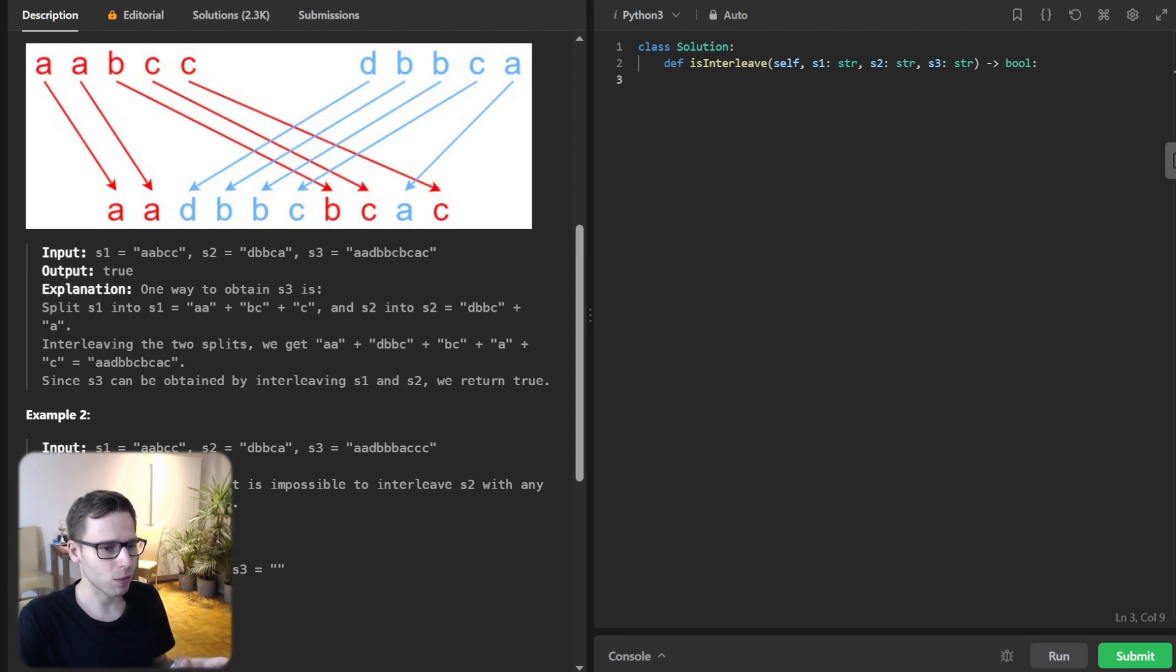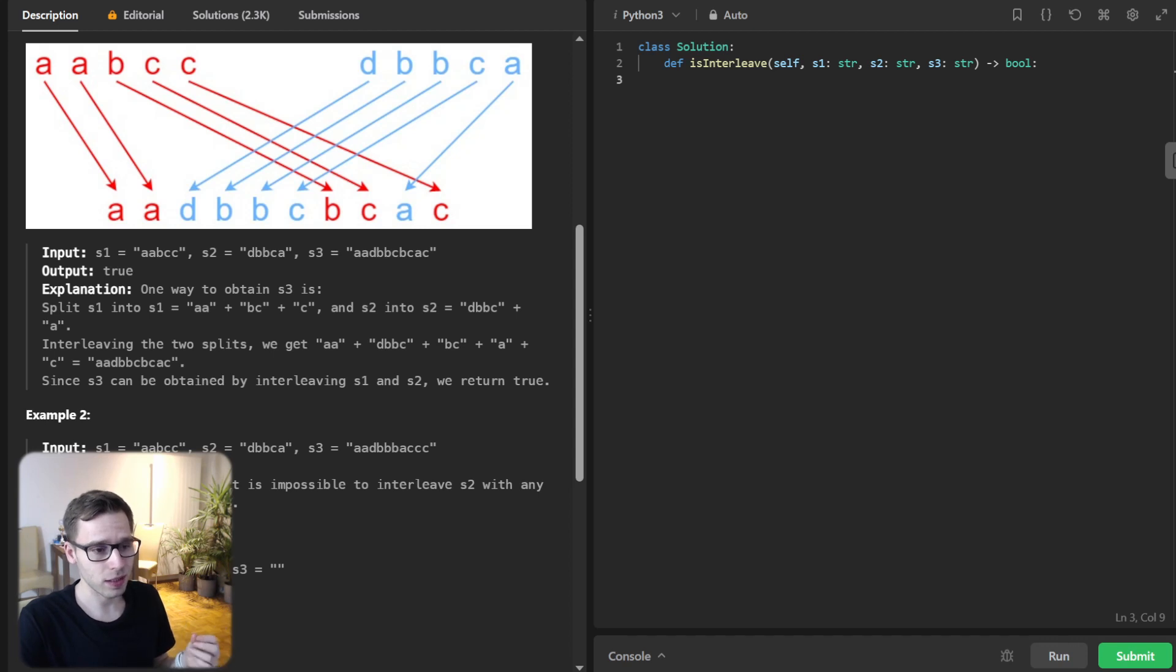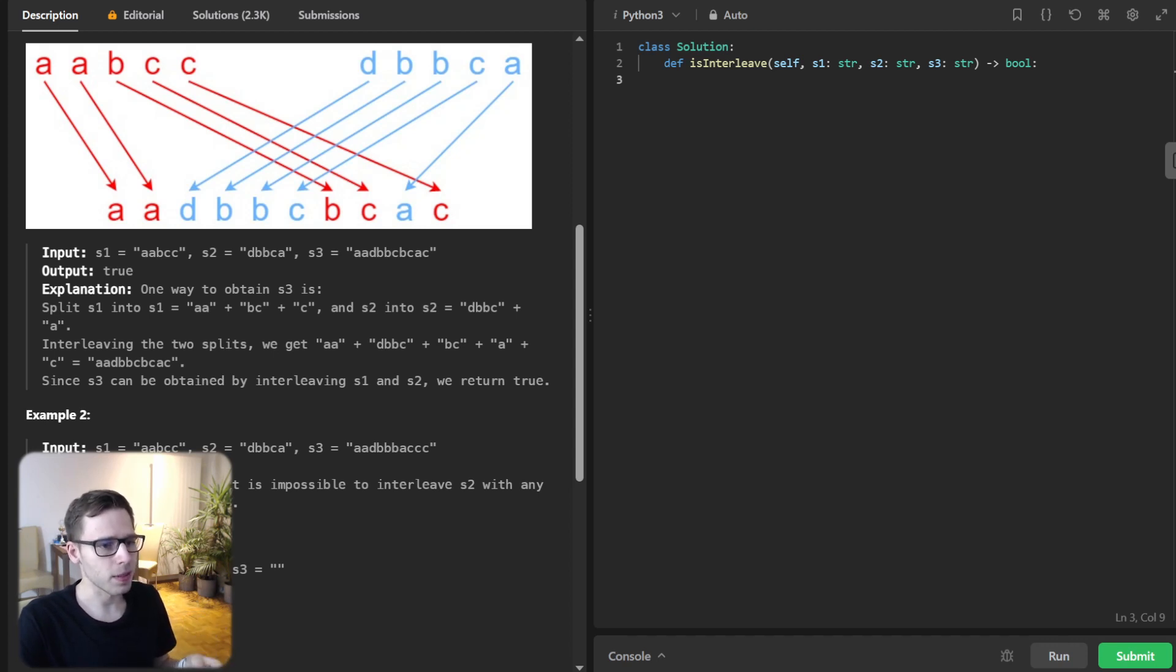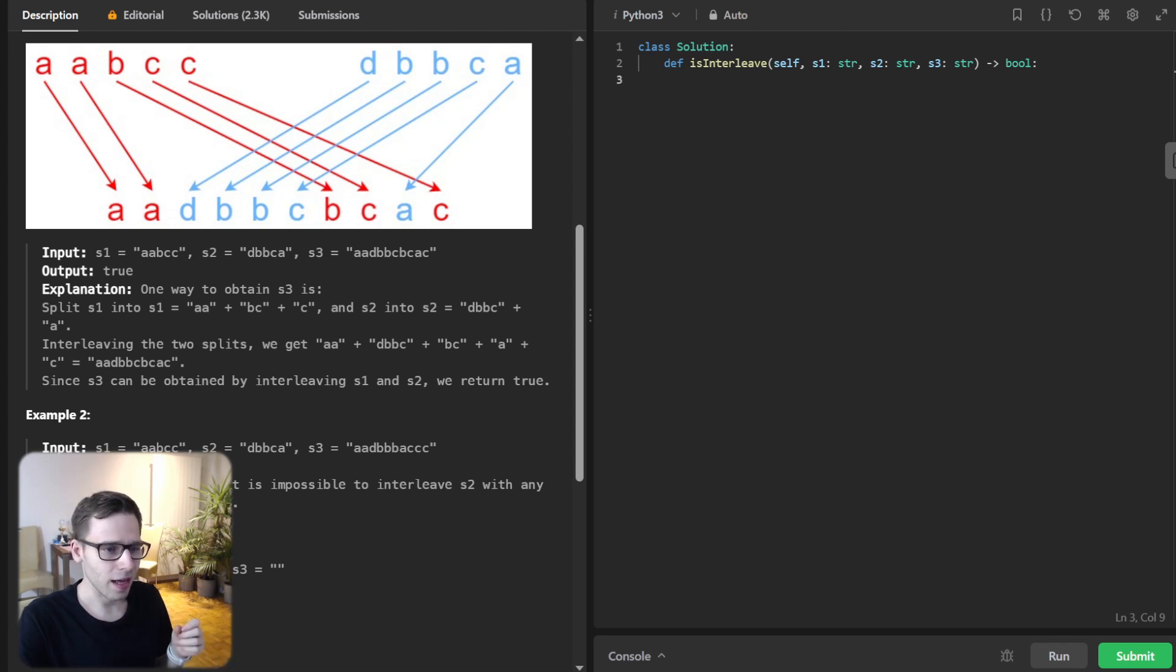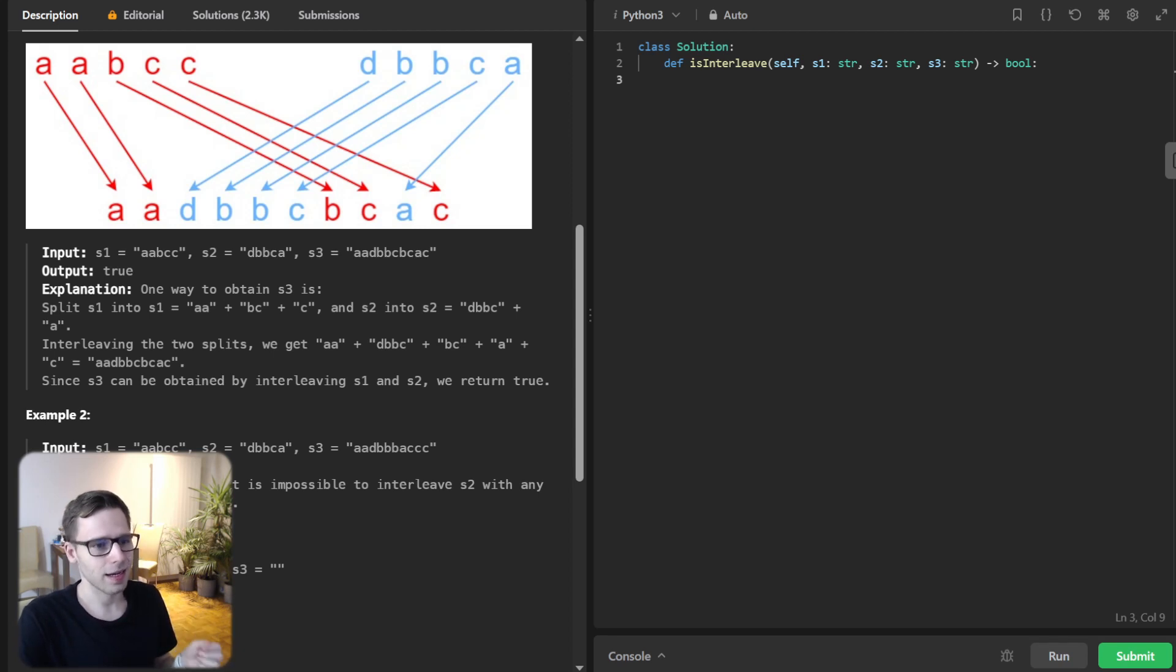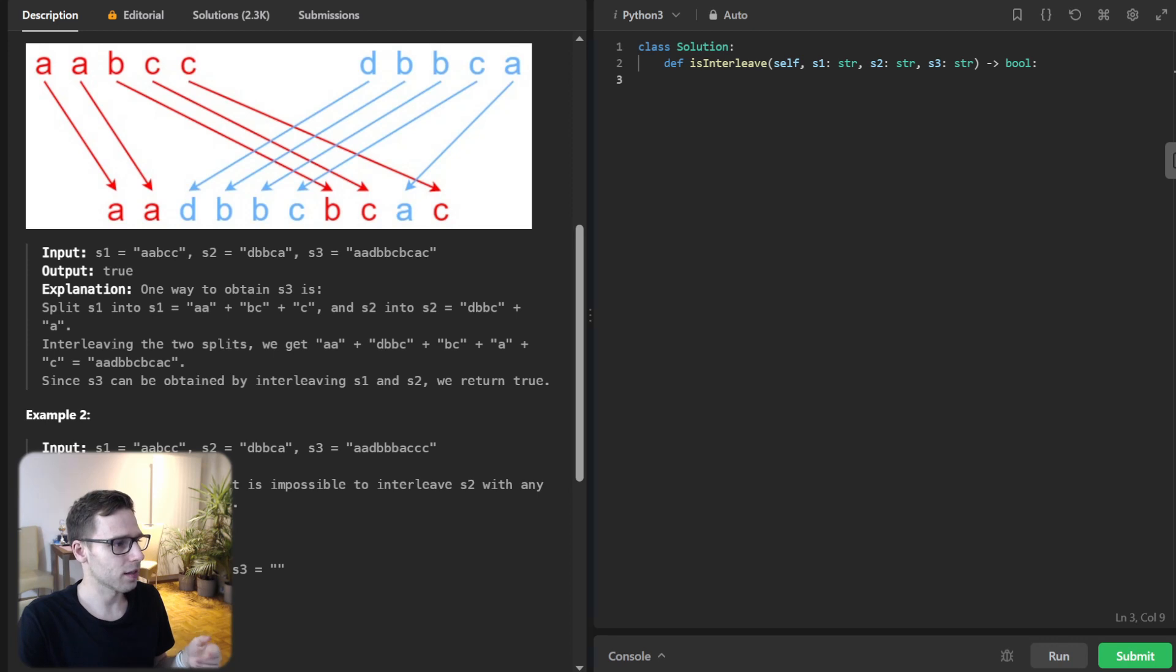Let's go through some examples. Imagine S1 is this red string: A, A, B, C, C. And S2 is the blue one: D, B, B, C, A. And now if S3 is A, A, D, B, B, C, B, C, A, C, then yes, S3 is an interleaving of both S1 and S2. And it's really well depicted on the picture.